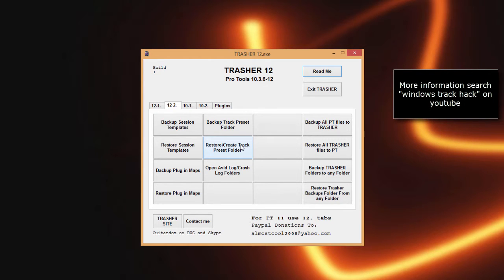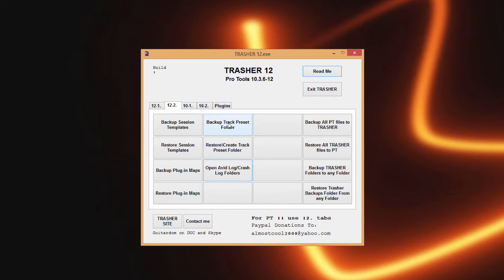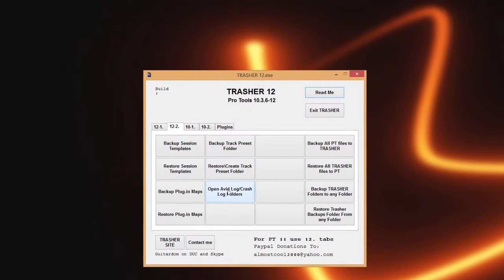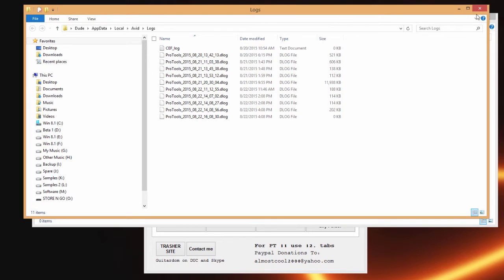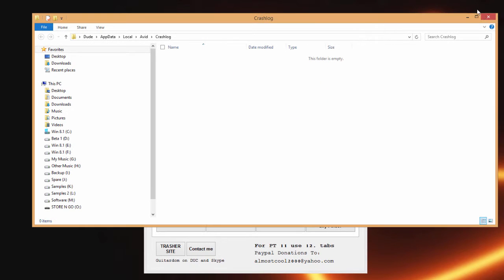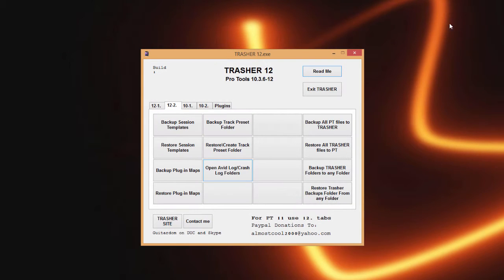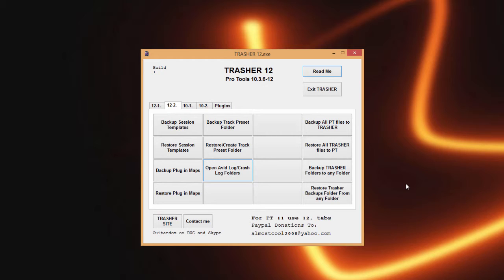Which is kind of commonly known as the track preset hack. This button here will actually create the folder you need to store everything in and then this does give you the ability to back that folder up. Then the open Avid log and crash log folders does exactly that. What these are for is occasionally when reporting a bug to Avid they might ask you for a crash log or for a D log file, in which case you can get those quickly out of that folder.